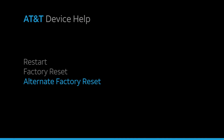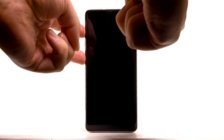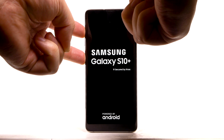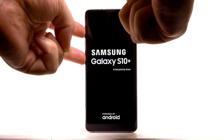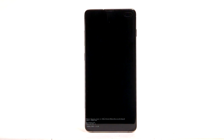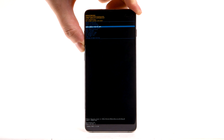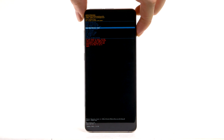Alternate Factory Reset. If unable to perform the standard Master Reset using the previous steps, try the alternate method by first powering the device off. With your device powered off, press and hold the Bixby, Power Lock, and Volume Up buttons until the device turns on. When the Android Recovery screen appears, press the Volume Down button until Wipe Data Factory Reset is highlighted, and then press the Power Lock button to select.